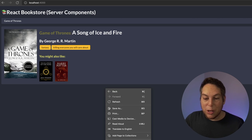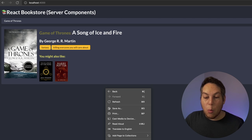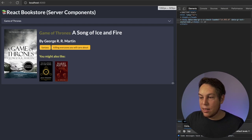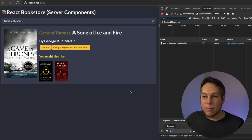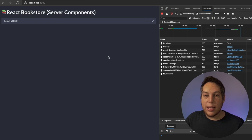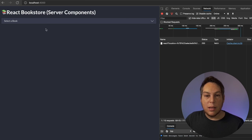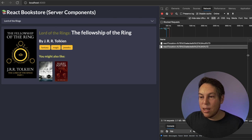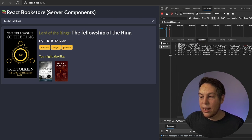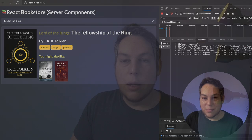If you're curious to know what gets sent to the client, let's inspect here — I'll go to the Network tab. Let me select some books. As you can see, what gets returned to the client is this data structure and not some HTML. Awesome, isn't it?